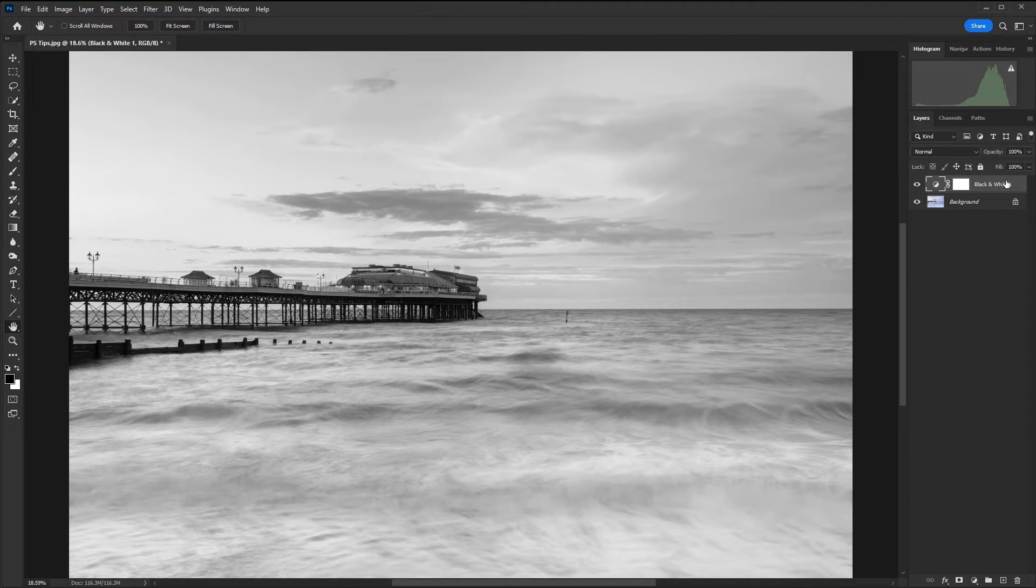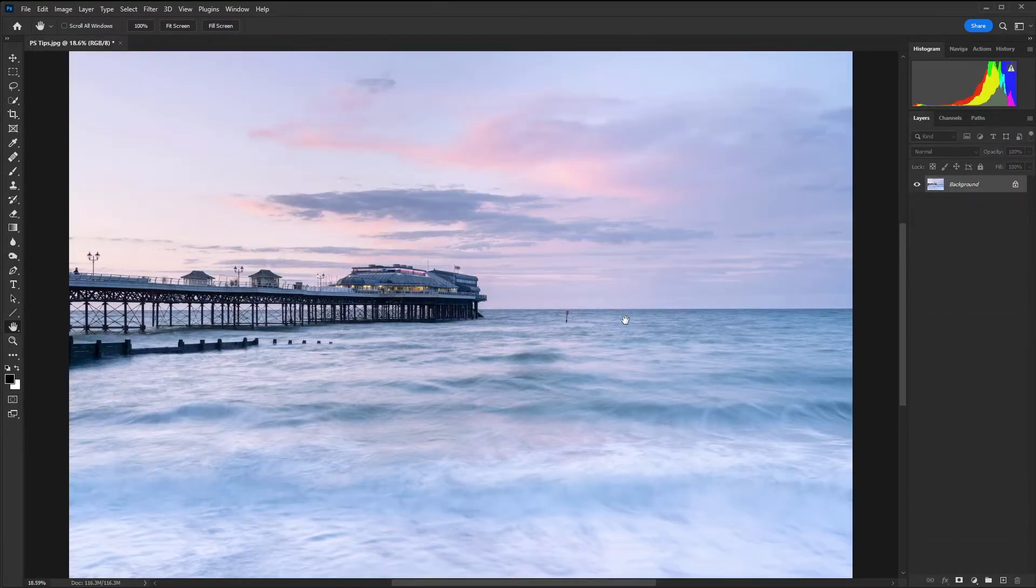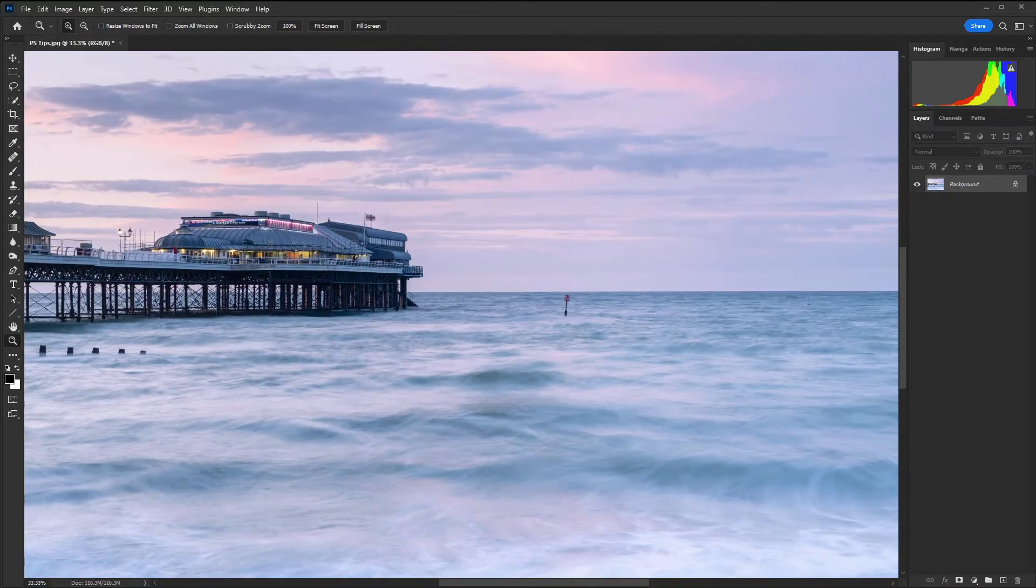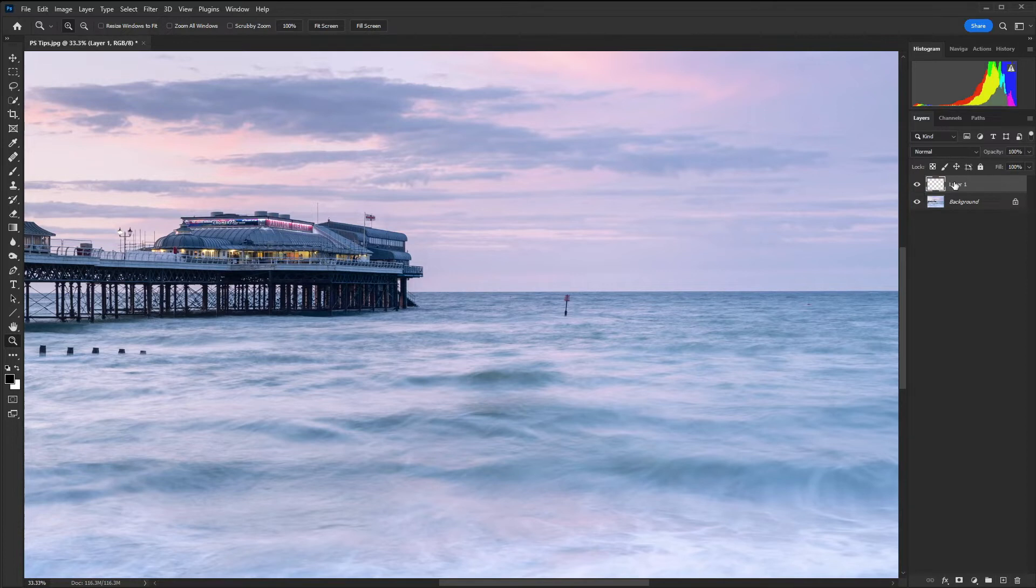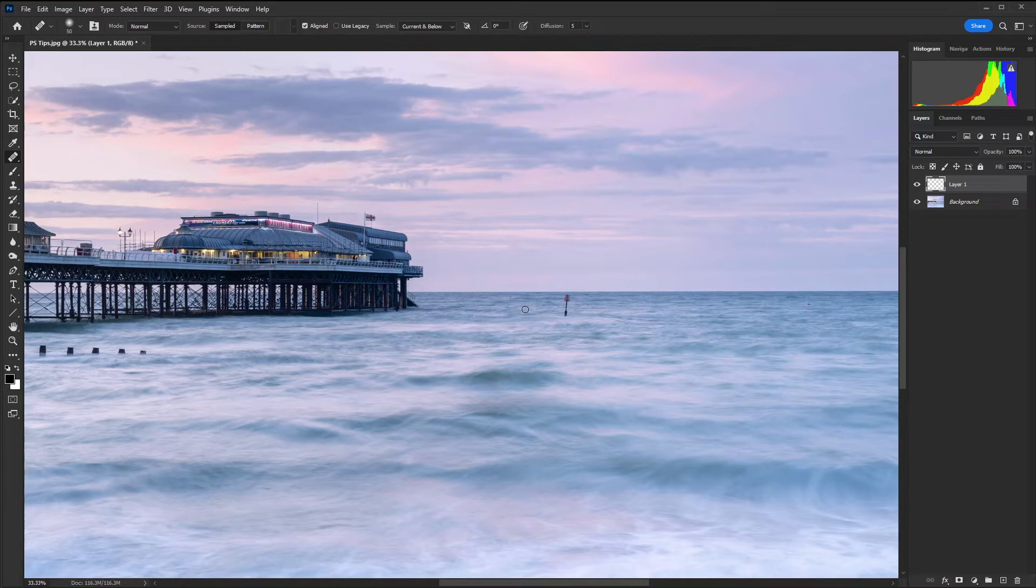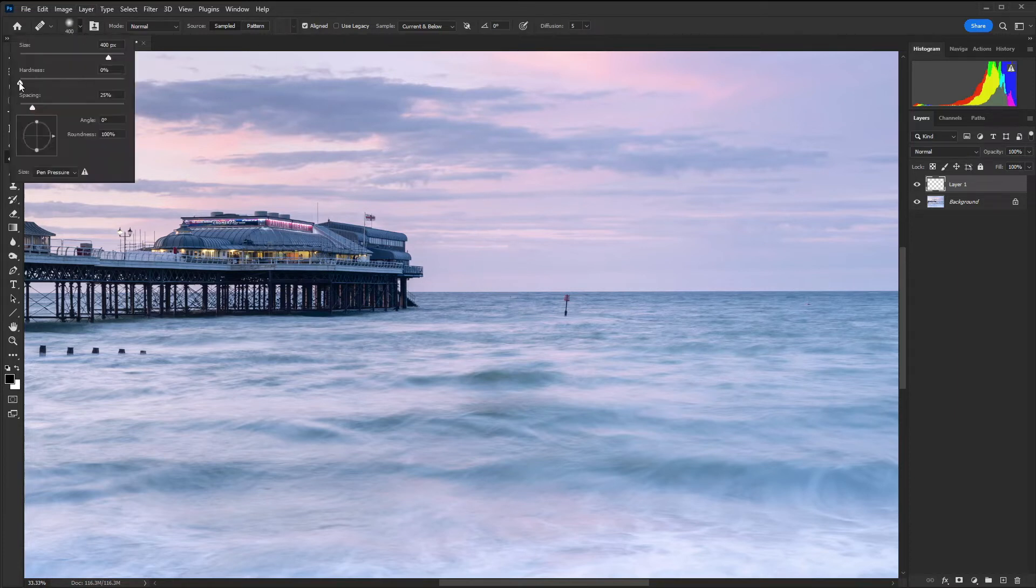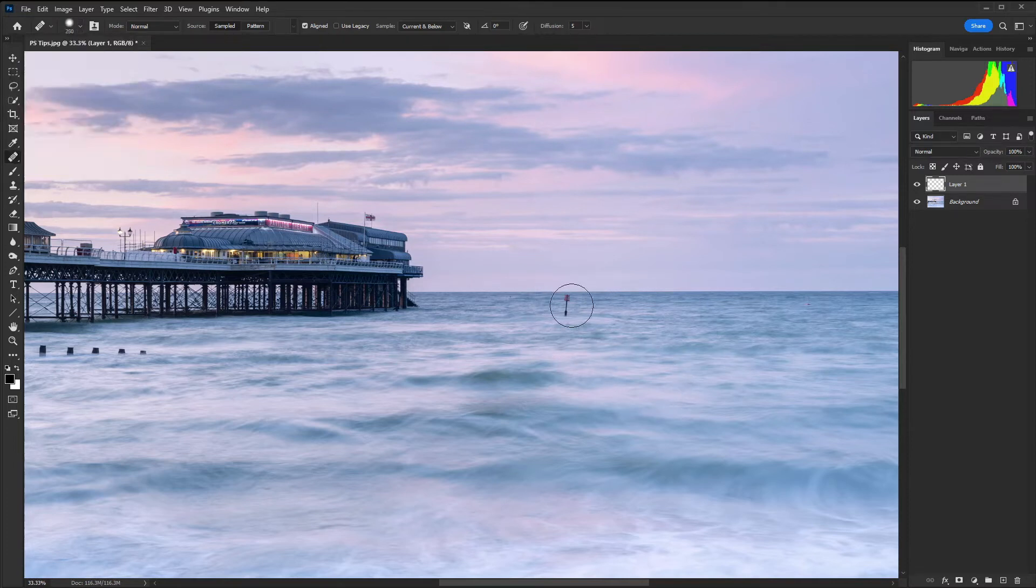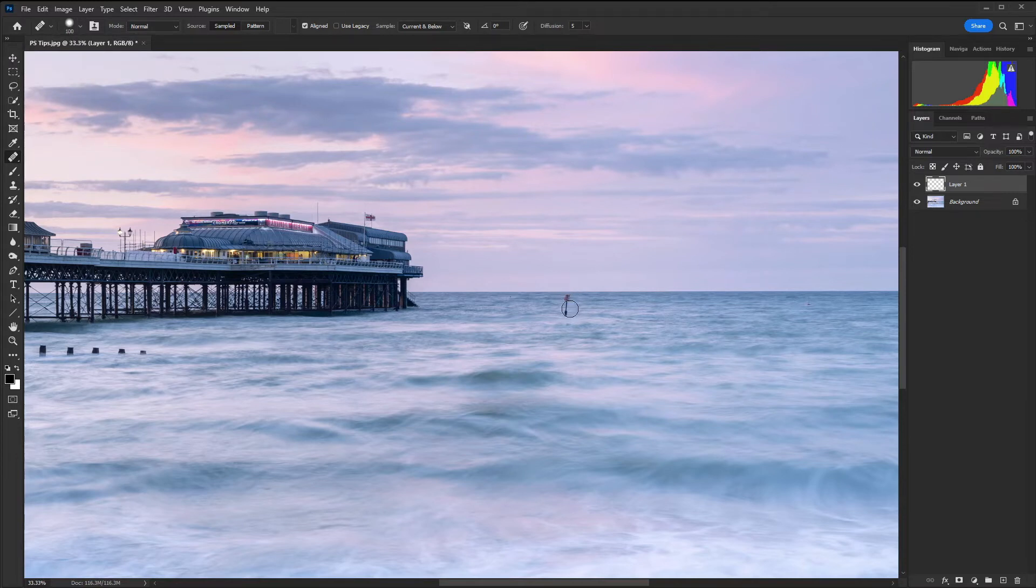Let's delete this layer and move on to our next technique which is cloning and healing. I'm going to create a new empty layer and then go to the healing brush tool. I can use my left and right square bracket keys. I'm going to take the hardness up to about 50 percent and then using the left square bracket key make that brush a bit smaller.